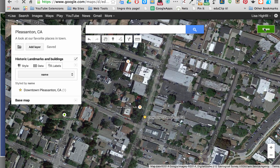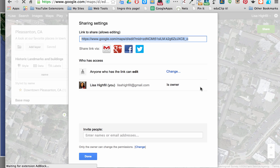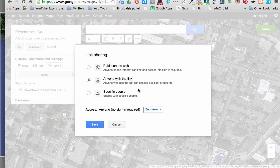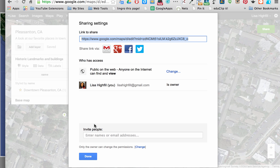I had made this so that anyone who has a link can edit. Now that I'm done with it and people have already put in their places, I'm going to change it to can view, but I'm going to make it public on the web. I don't want anyone to just go in and edit my map, so I'll click done.